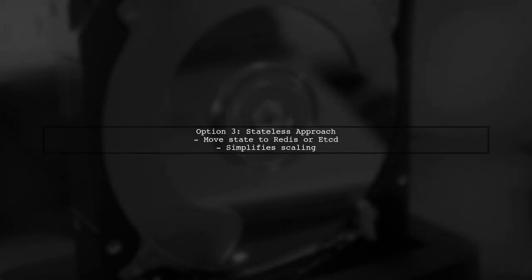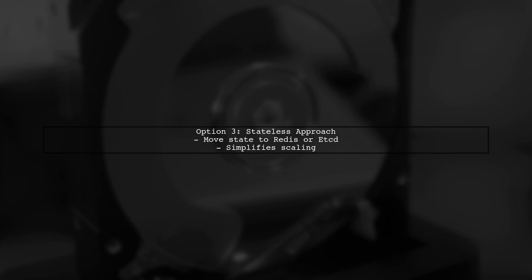Finally, option 3 is to move the state management to another application, like Redis or etcd, making your application stateless.